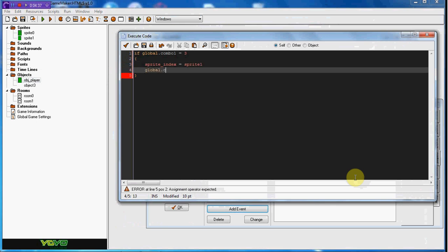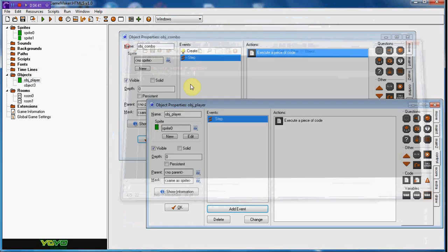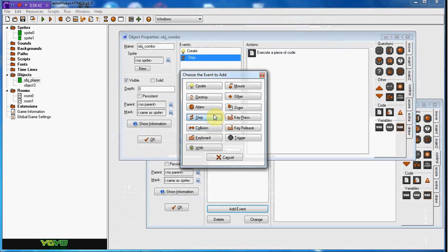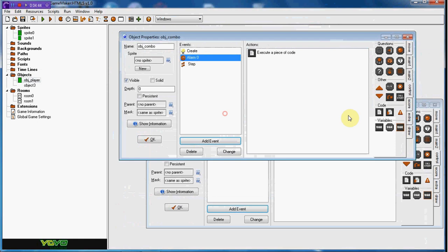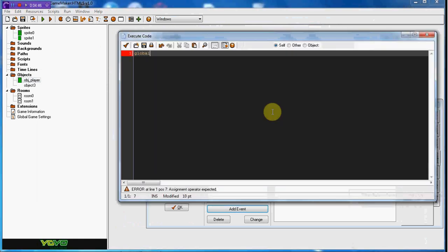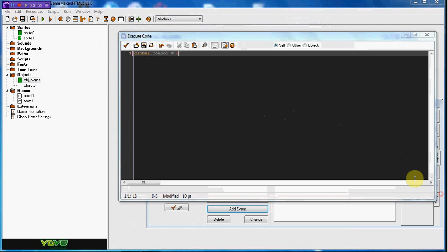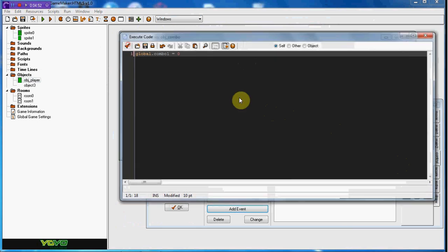Also in the combo, for the alarm zero that we set, we're just going to set global.combo_one to equal zero. So you have ninety steps, or else to do the S-A-D or it's going to go back to zero.